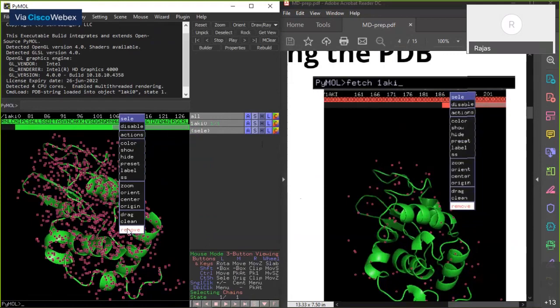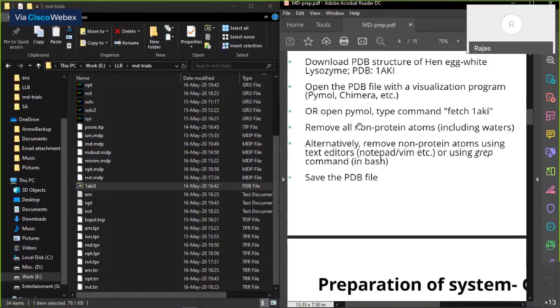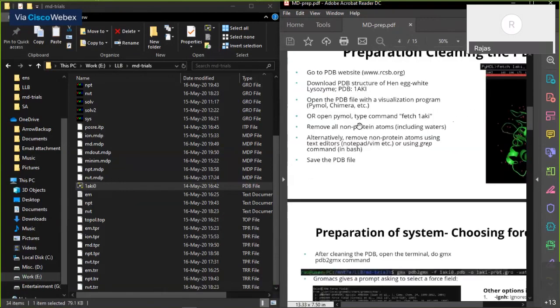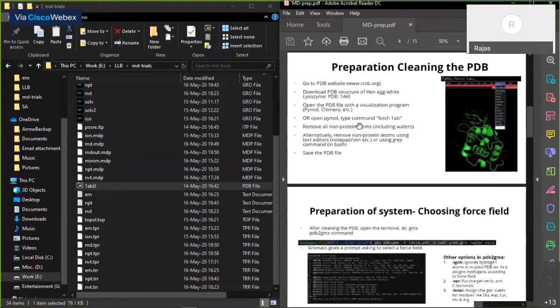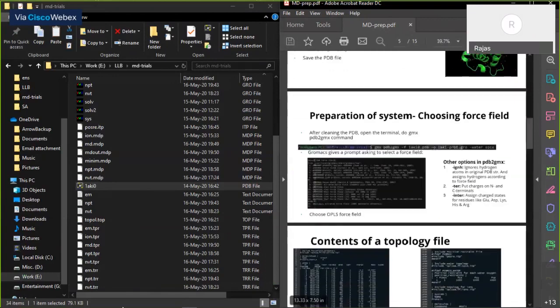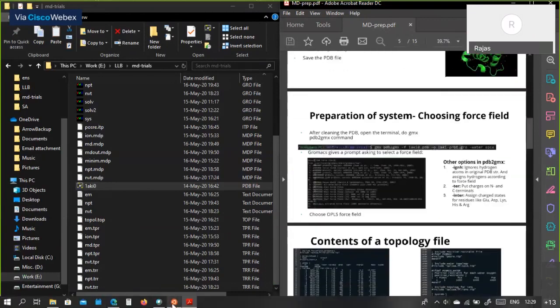Next thing we need to do is — now that we have a PDB file — choose a force field. I have explained the concept of force fields in my previous lecture.